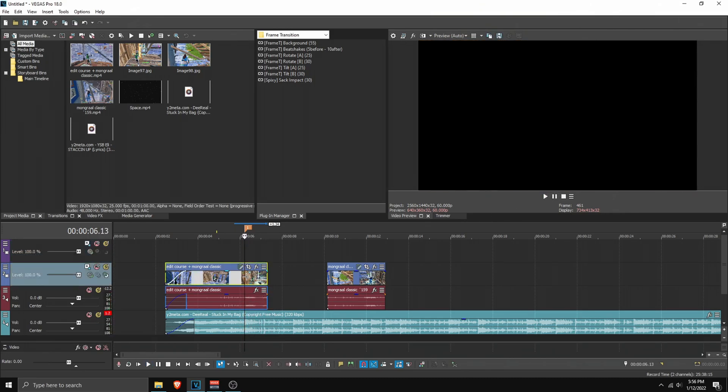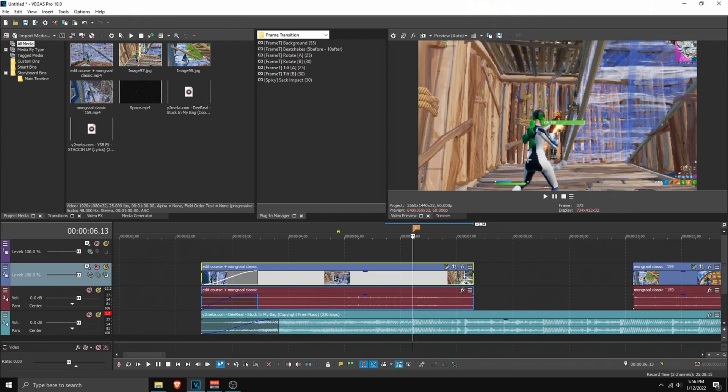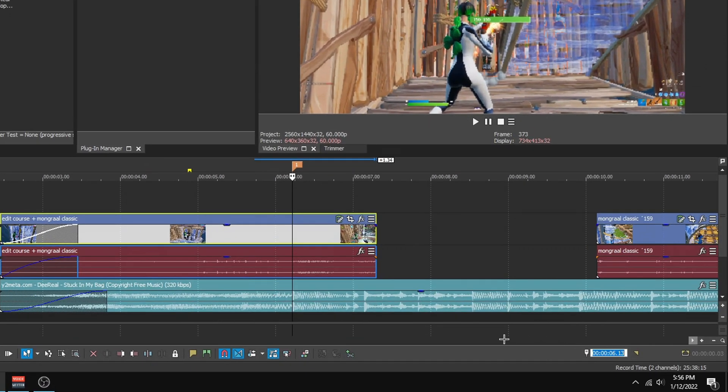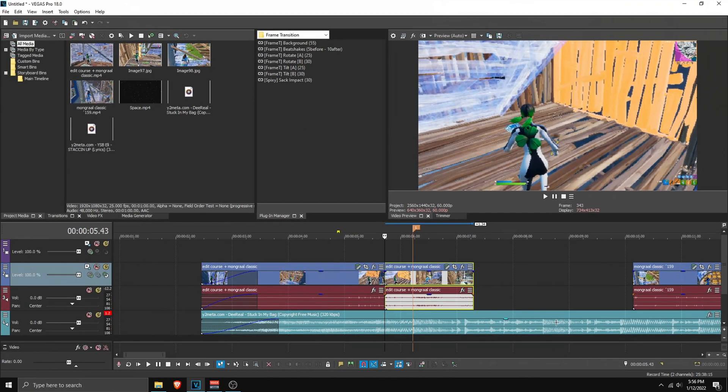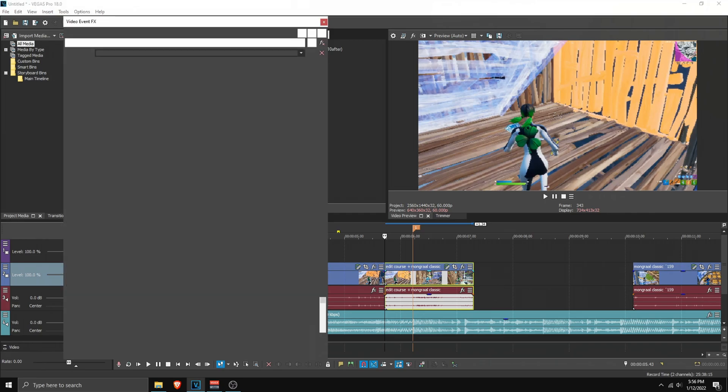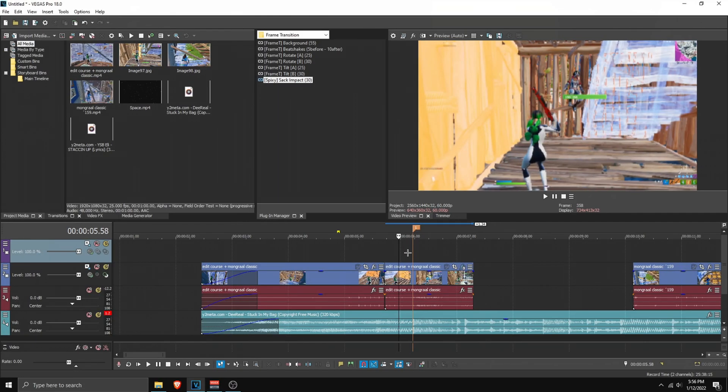What I'm gonna do right now is go on the marker, go 30 frames back. So double click here, backspace, minus 30, enter, and then click S to cut it. You can apply the Specs 60 Sec Impact on this clip.